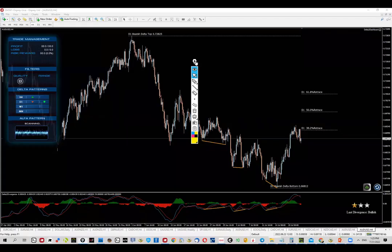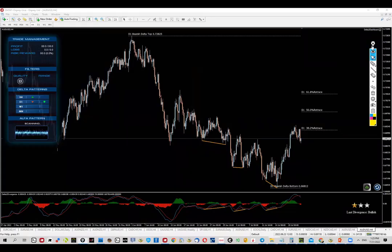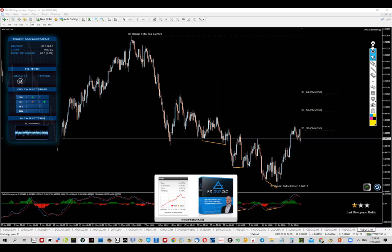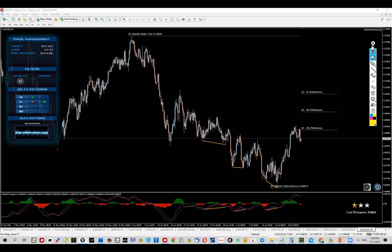Hey guys, we're going to talk about Aussie dollar. As you can see, the FX Delta software picked up this setup here which in my opinion fits perfectly with all the manual analysis I'm looking at, so I believe this is a pretty interesting setup and thus I'm sharing it.